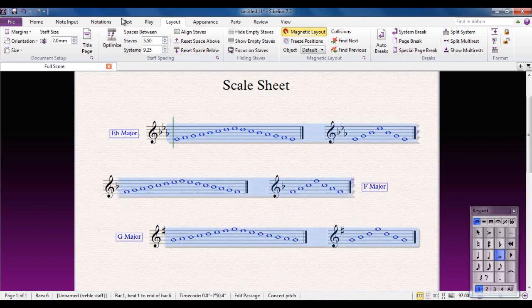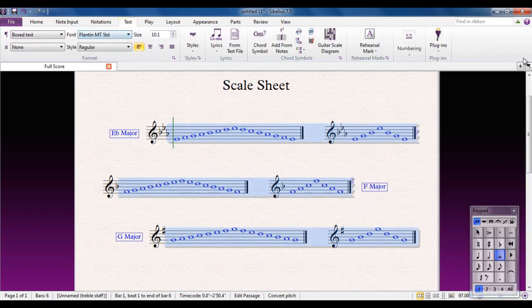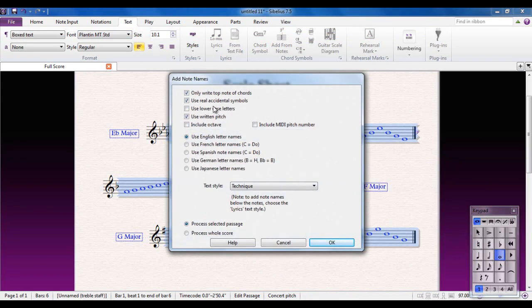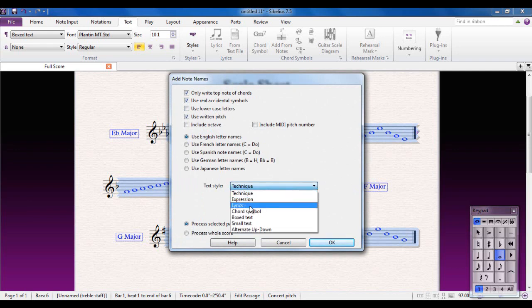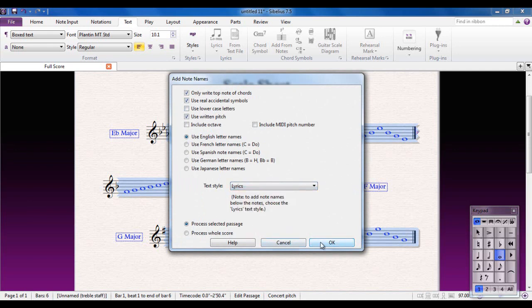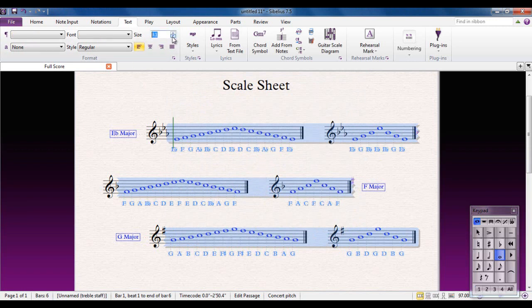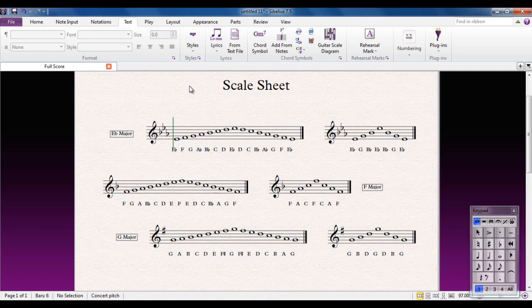The last thing we could do is put note names under the notes. Select everything, go to the Text tab, and there's a plug-in called 'Add Note Names'. The main thing to change is the technique text — I'm going to make it Lyrics text so it goes underneath the notes. The note names appear but are a bit too big, and you can see Magnetic Layout coming into action. I just need to adjust the size so everything sits nice and neat.